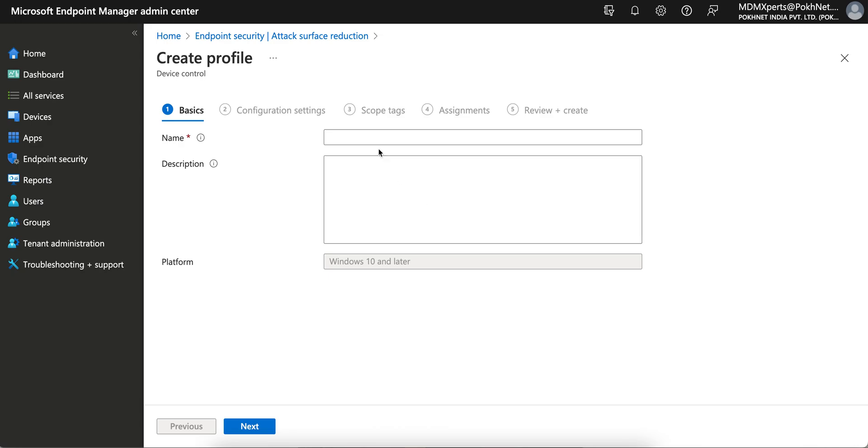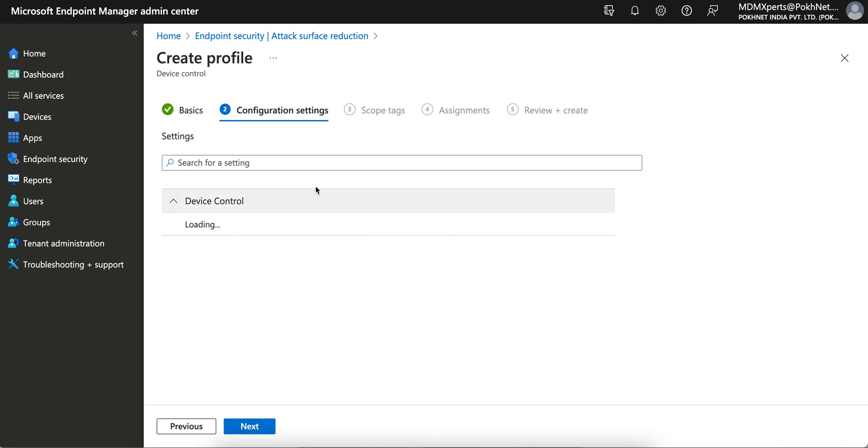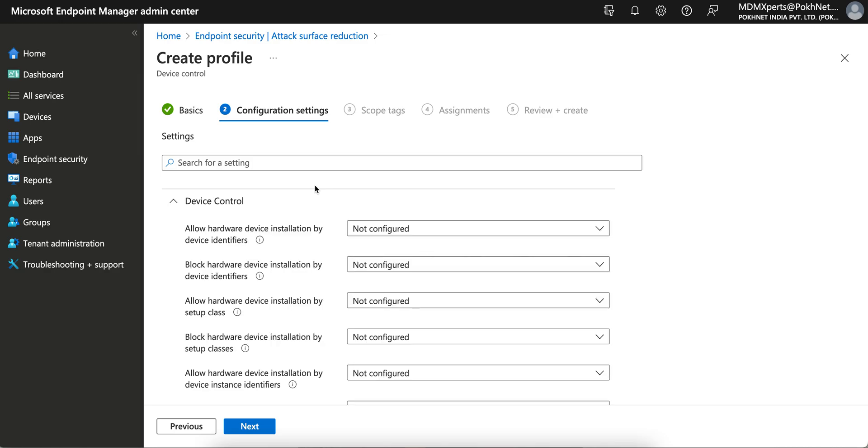Let's get it created. You have to give it a name: Block USB External Media. Very easy. Click on Next.